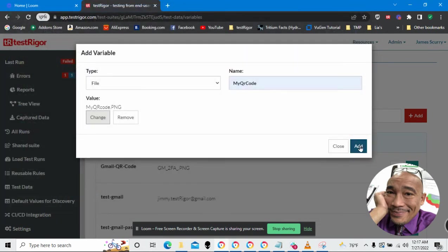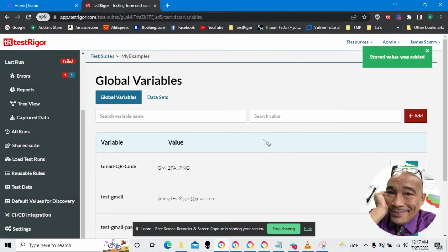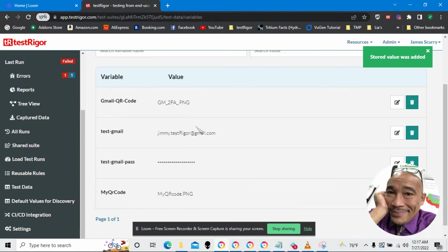Okay. So, let's add the variable. The variable has been added. Here we go. My QR code.